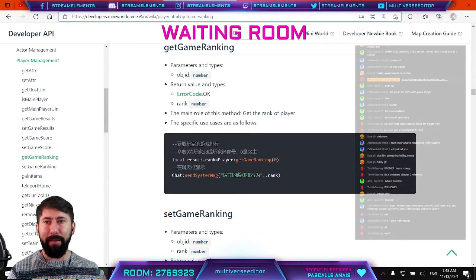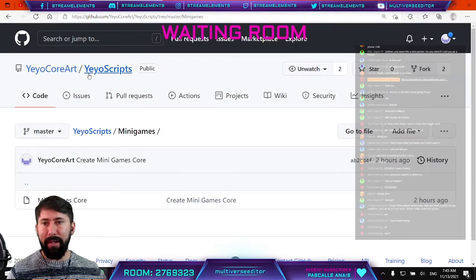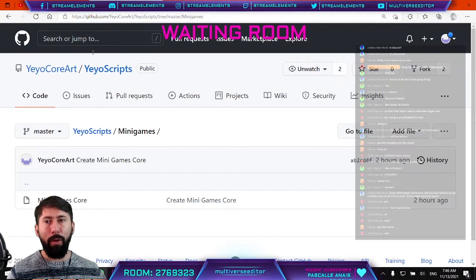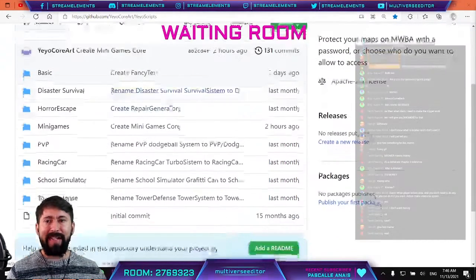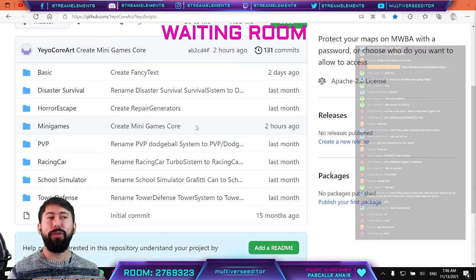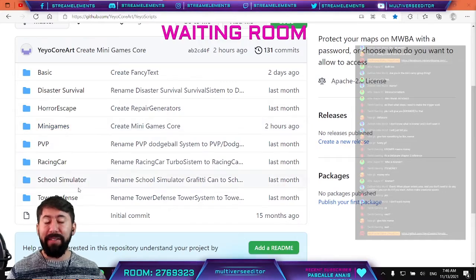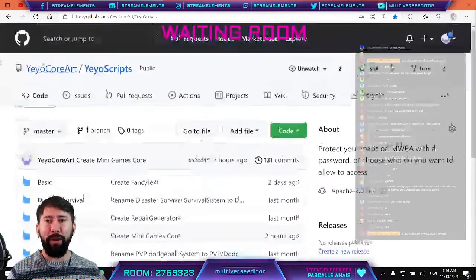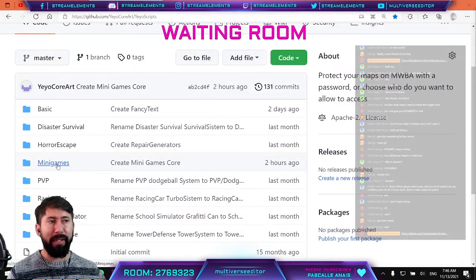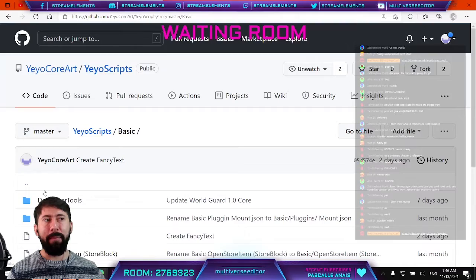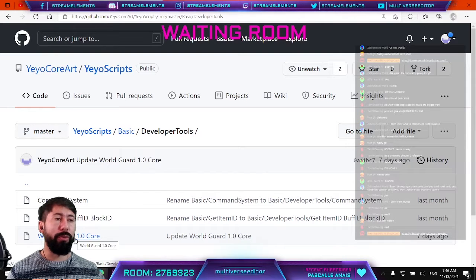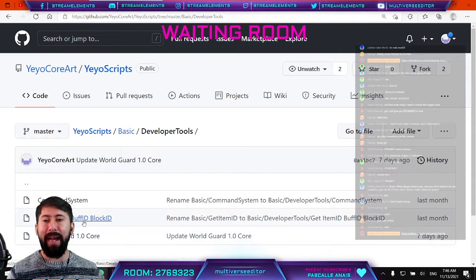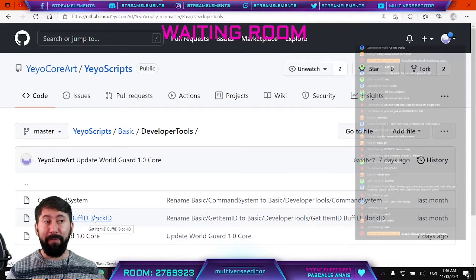This website is already in the description of all my videos, and I'm going to copy it into the chat just in case. You can also find it in the Discord group — it's the same folder we always use to copy our scripts. First, we are going to access it and search for the folder that says 'mini games.' There are a lot of tools here, like Game Ward, which lets you create passwords for your maps.